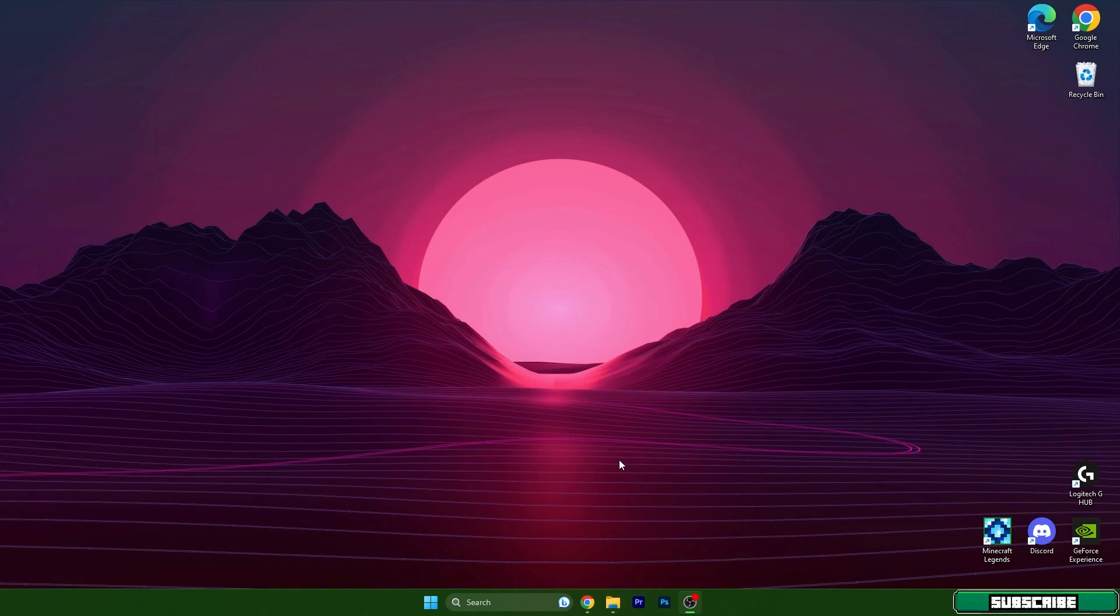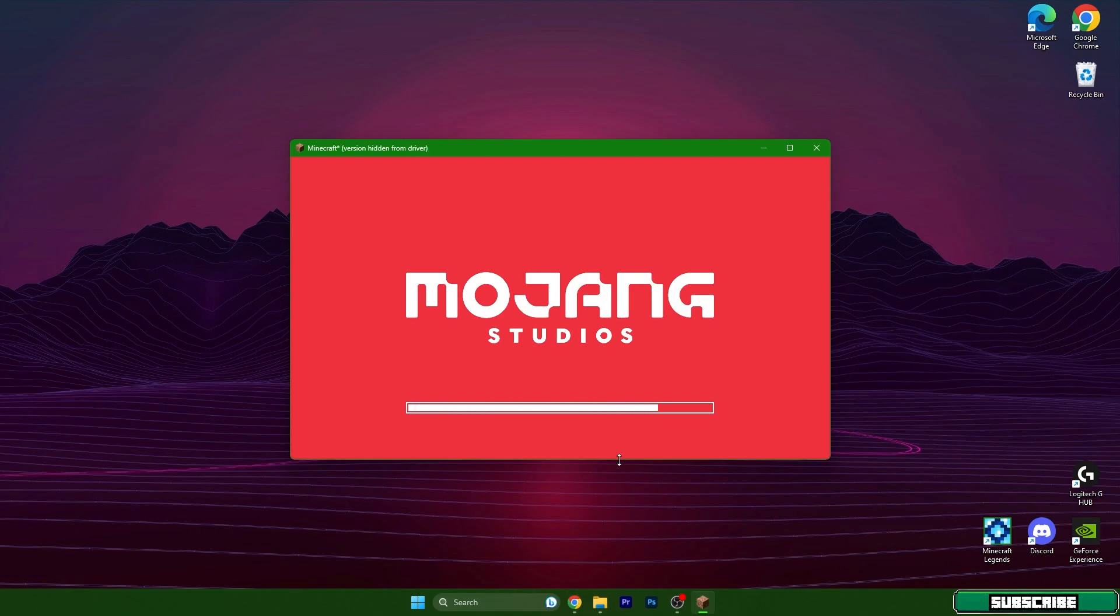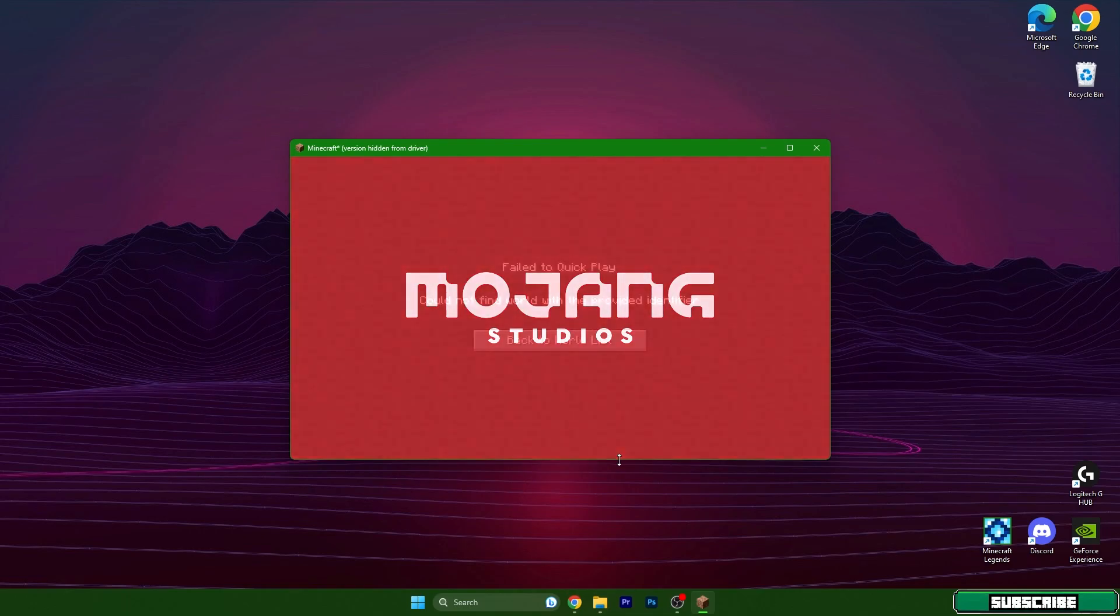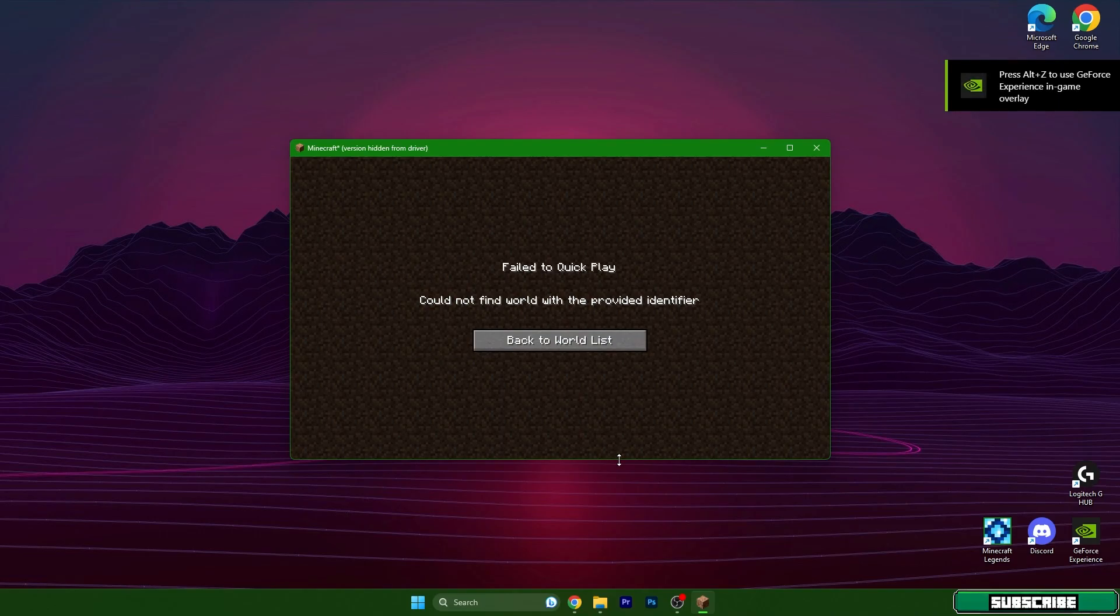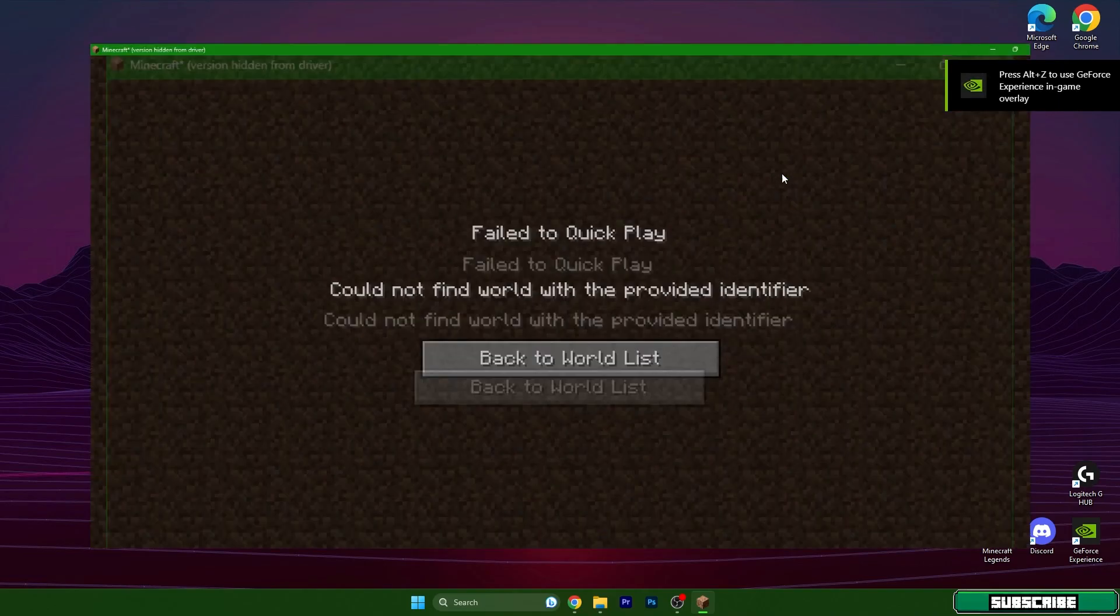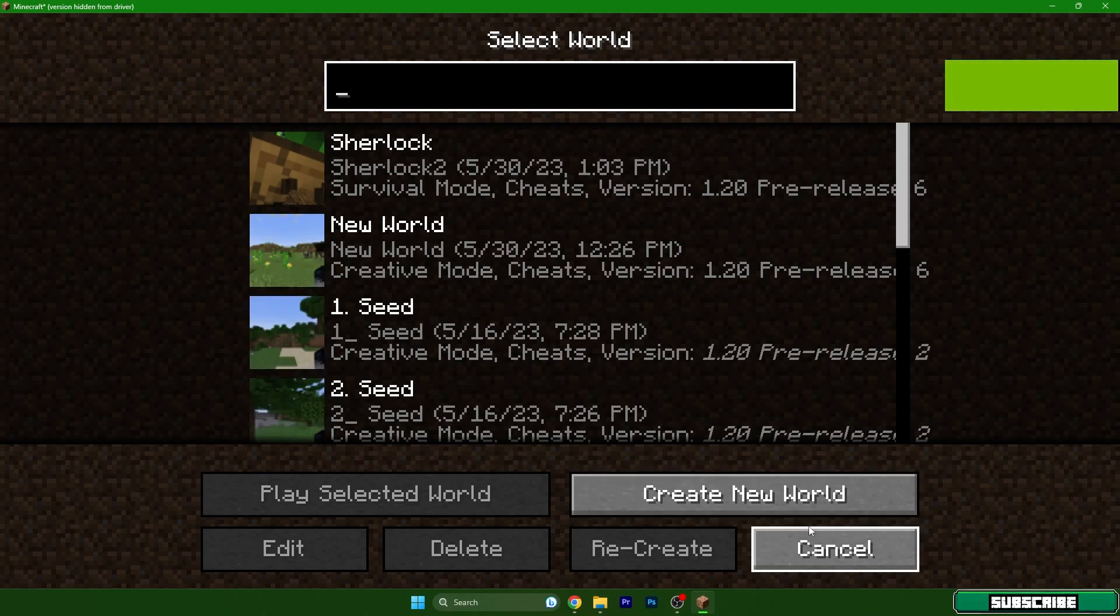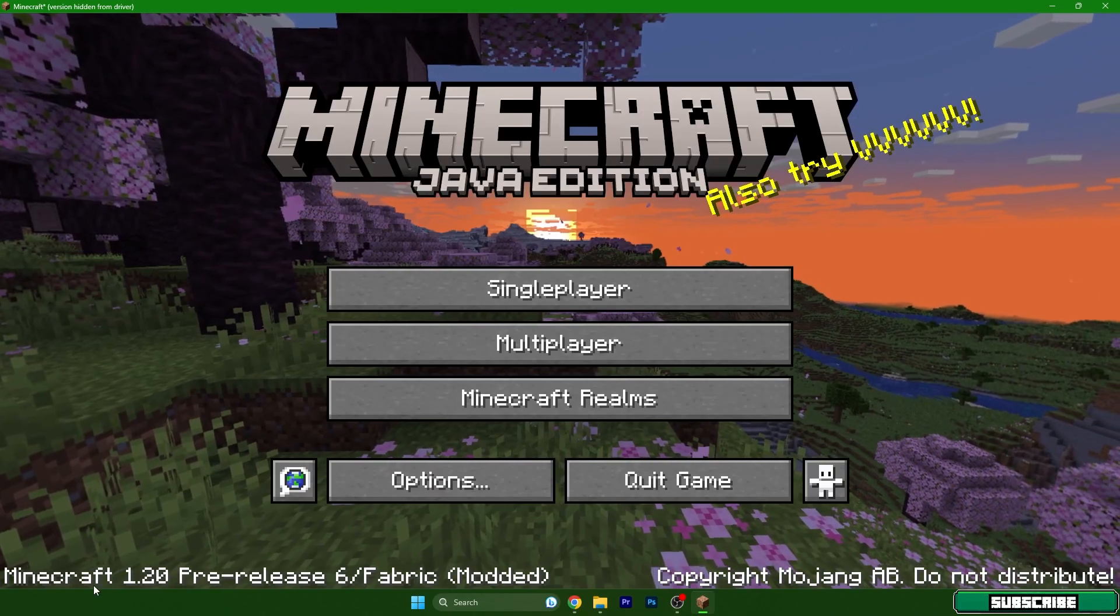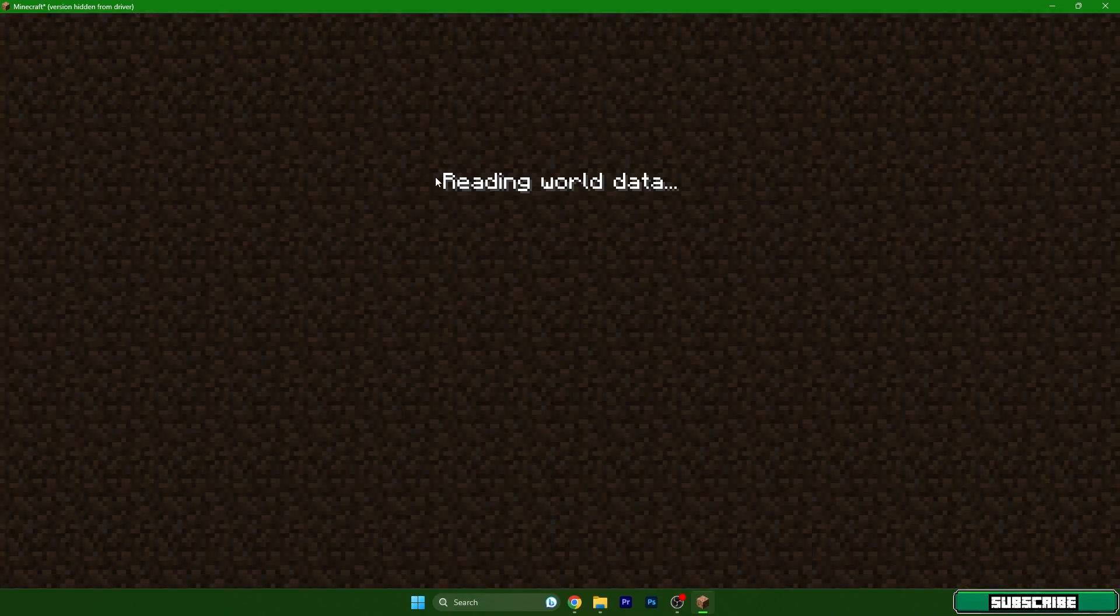Then we can play the game and I will show that the mod is working and it will work for you as well. If you are using fabric mods then you need fabric API as well, but if you are having forge mods you don't have to need it. So 1.20 and let's get to my world for example.